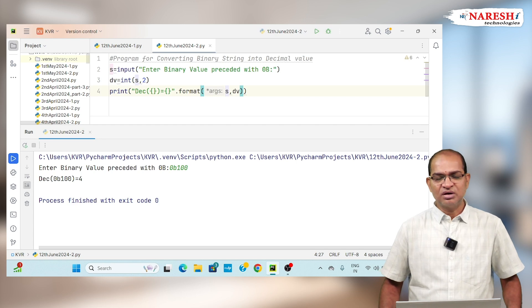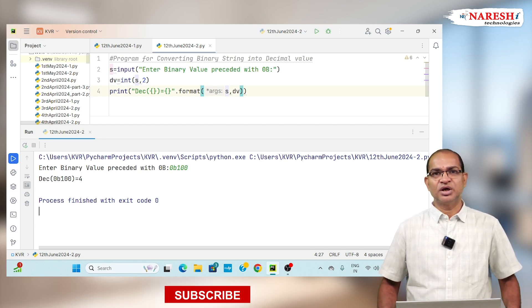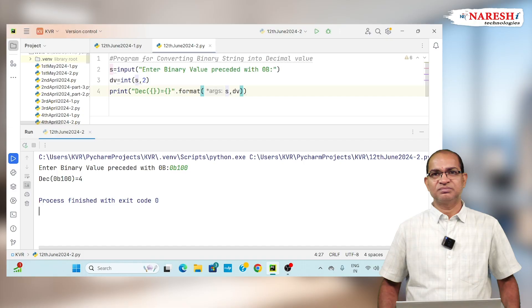This is a way to convert binary string into decimal value. Thank you. For more videos, subscribe to the Narish IT channel.